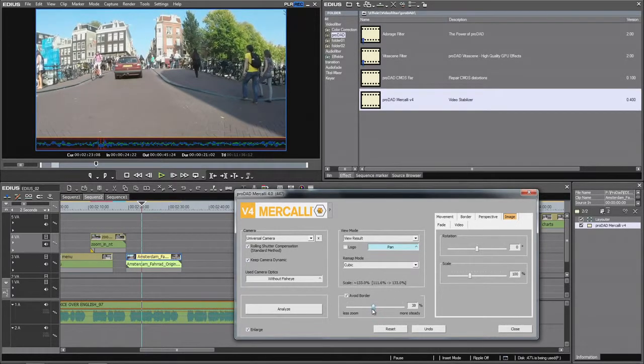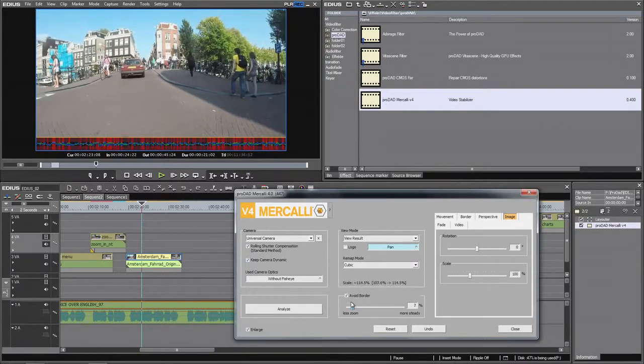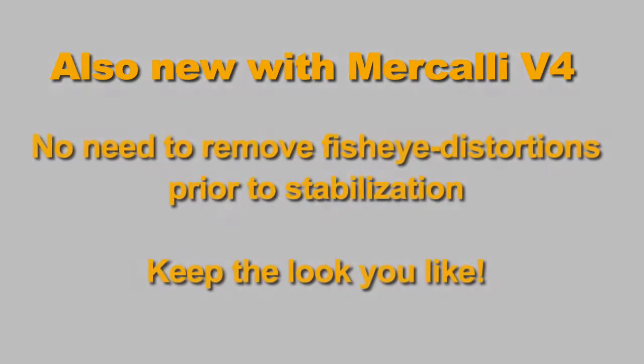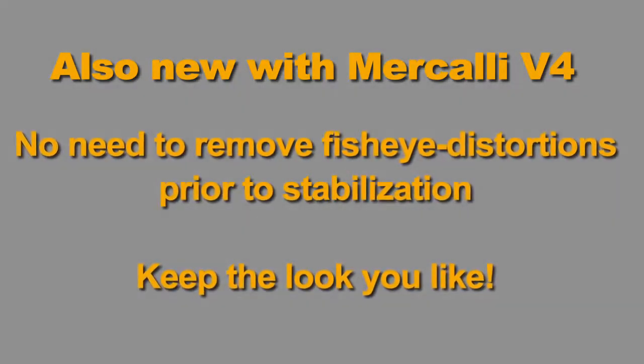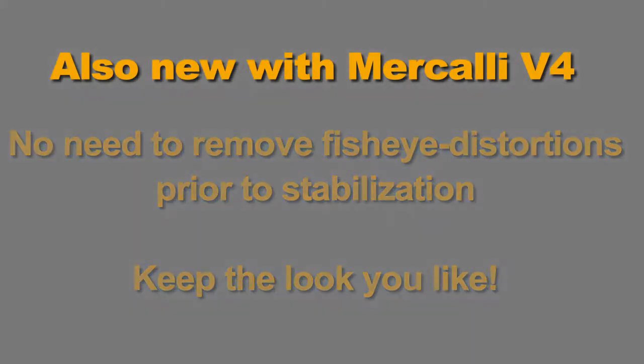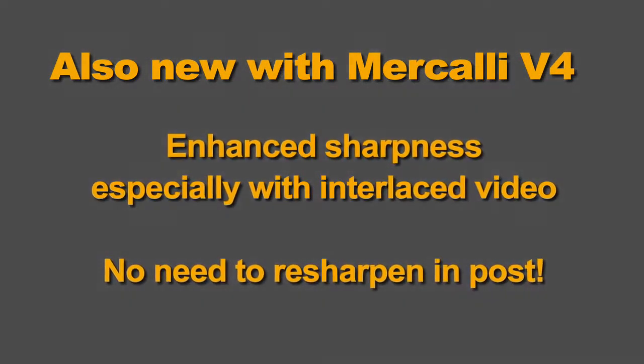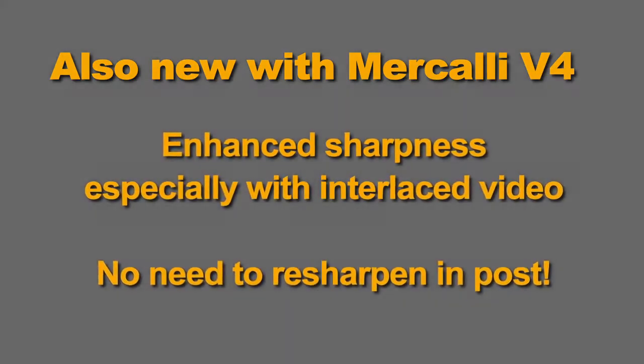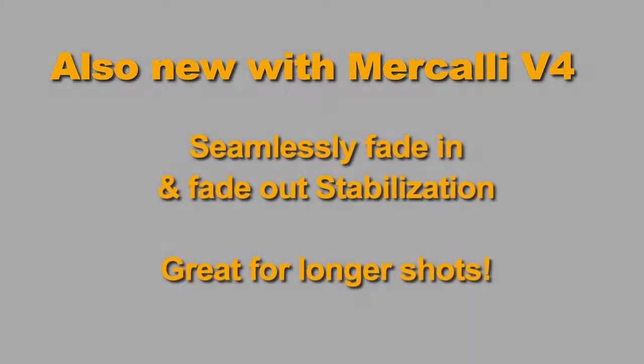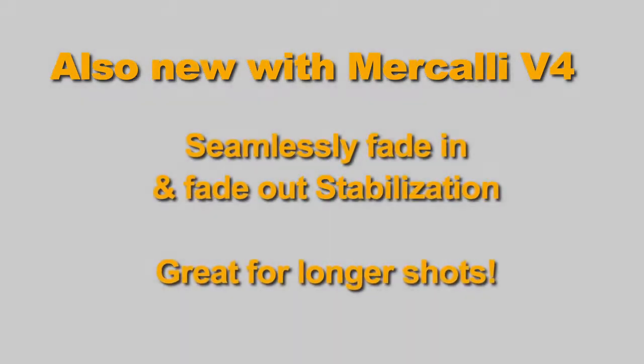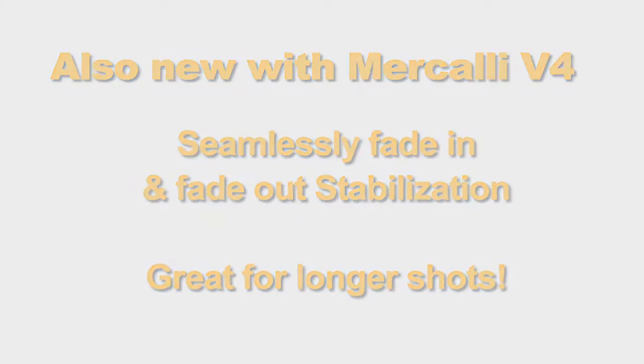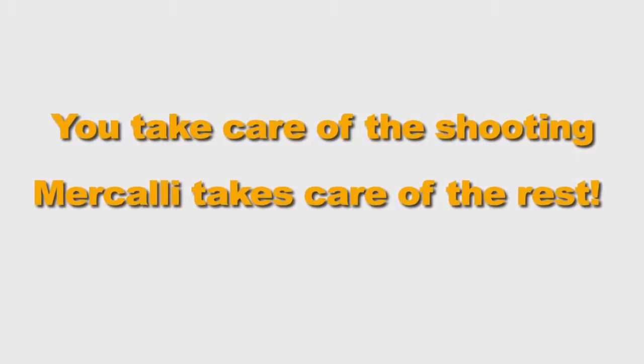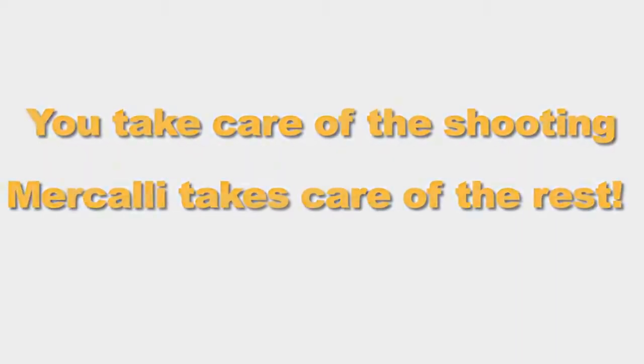Also new with Mercalli 4. You take care of the shooting, Mercalli takes care of the rest.